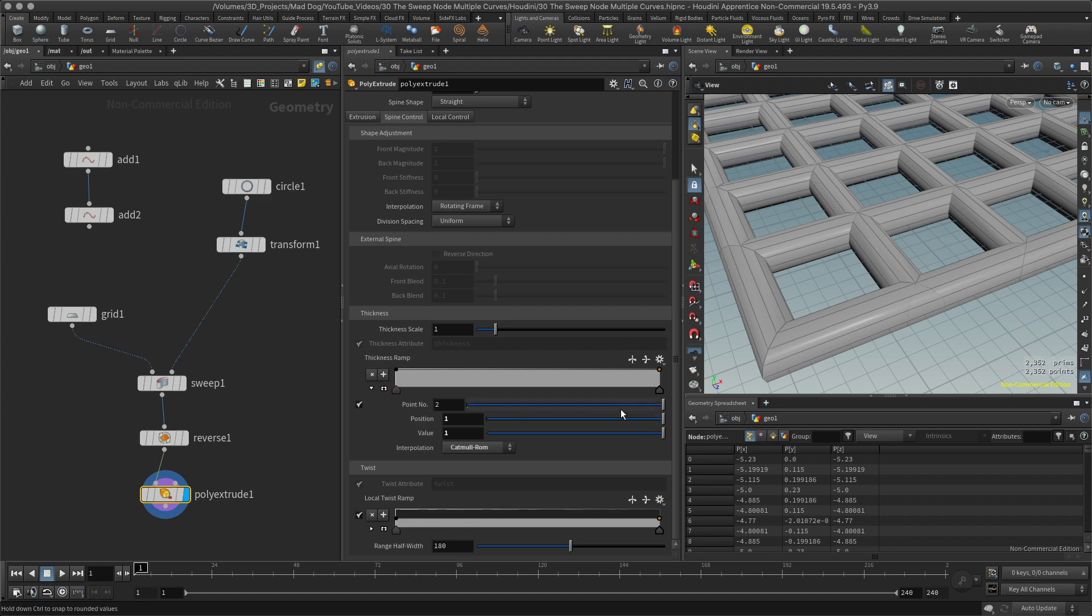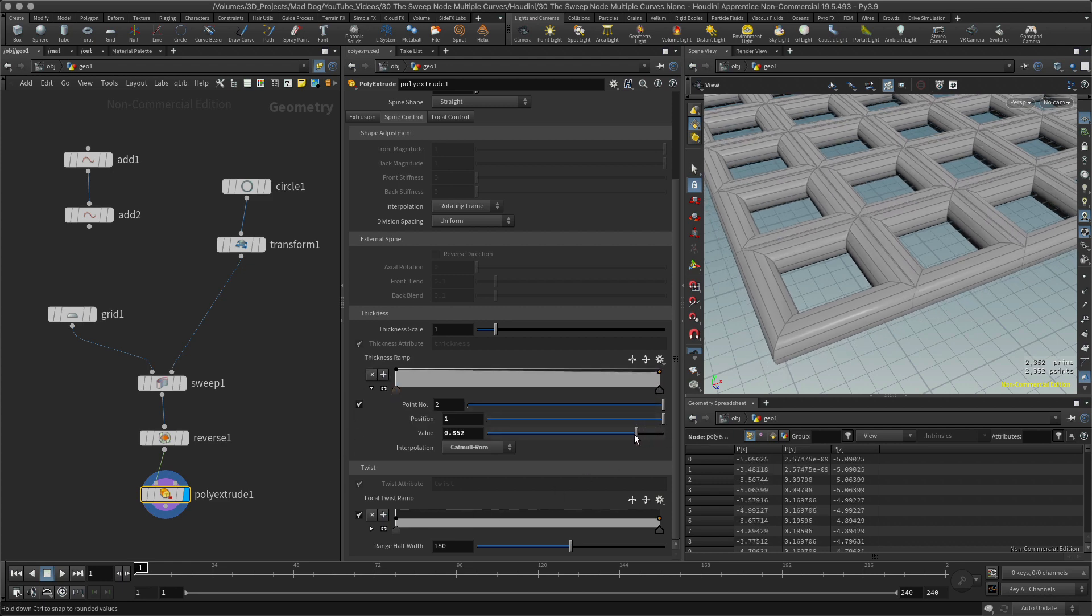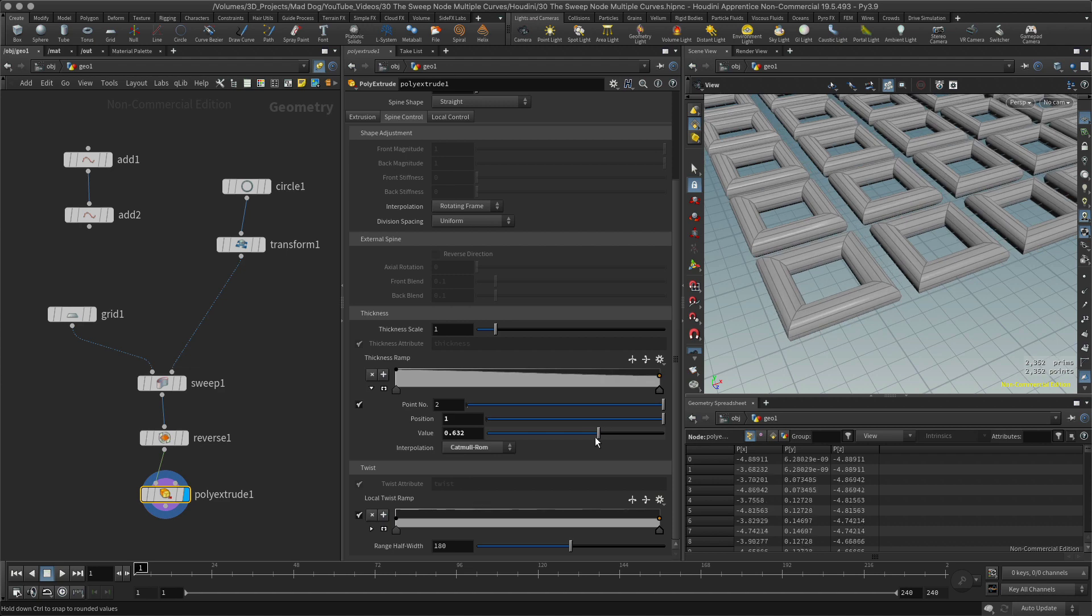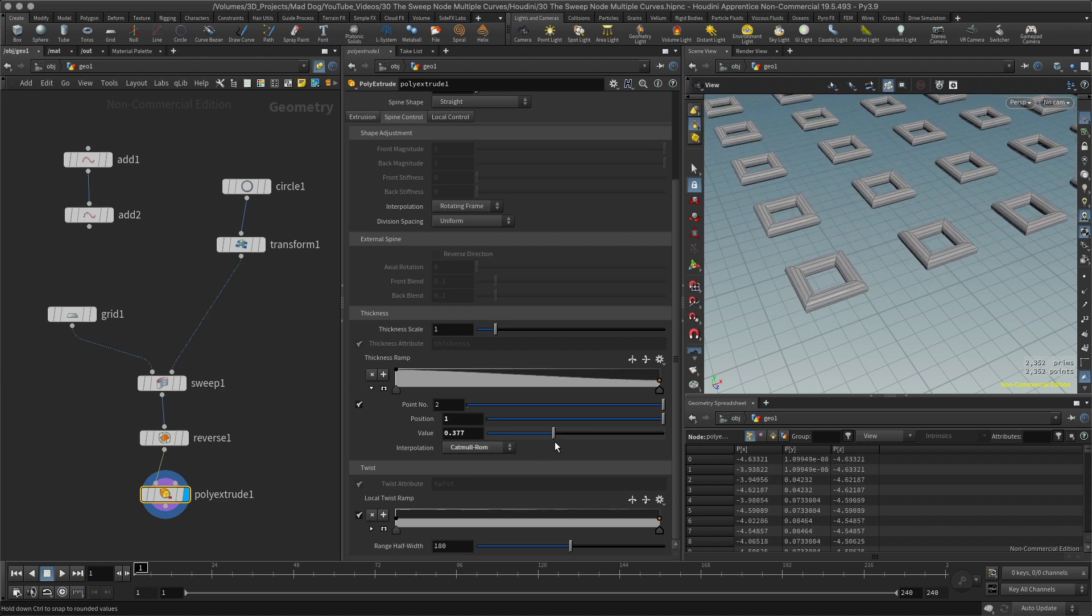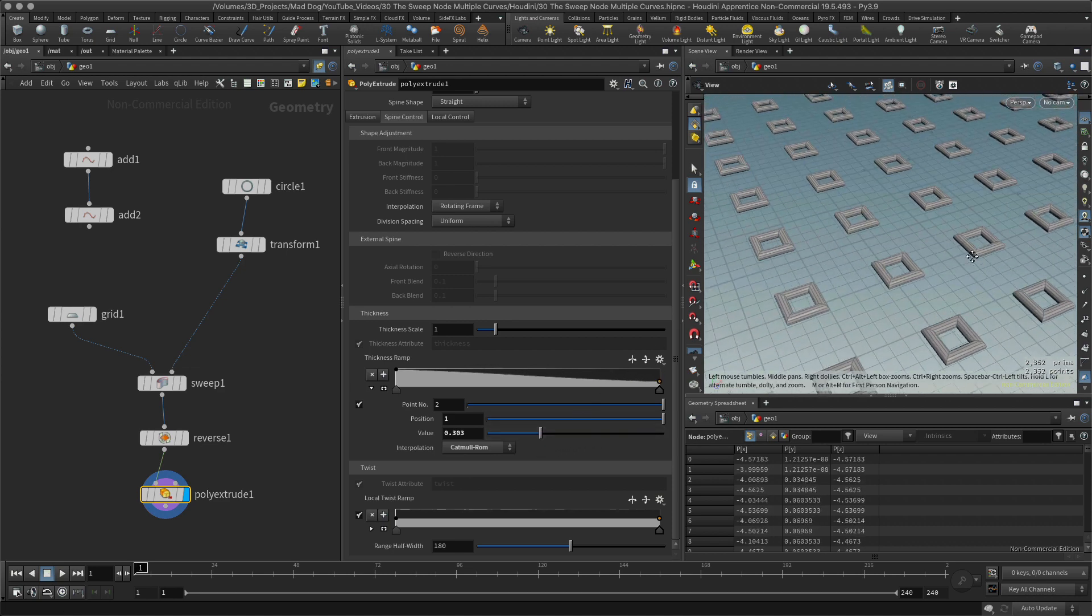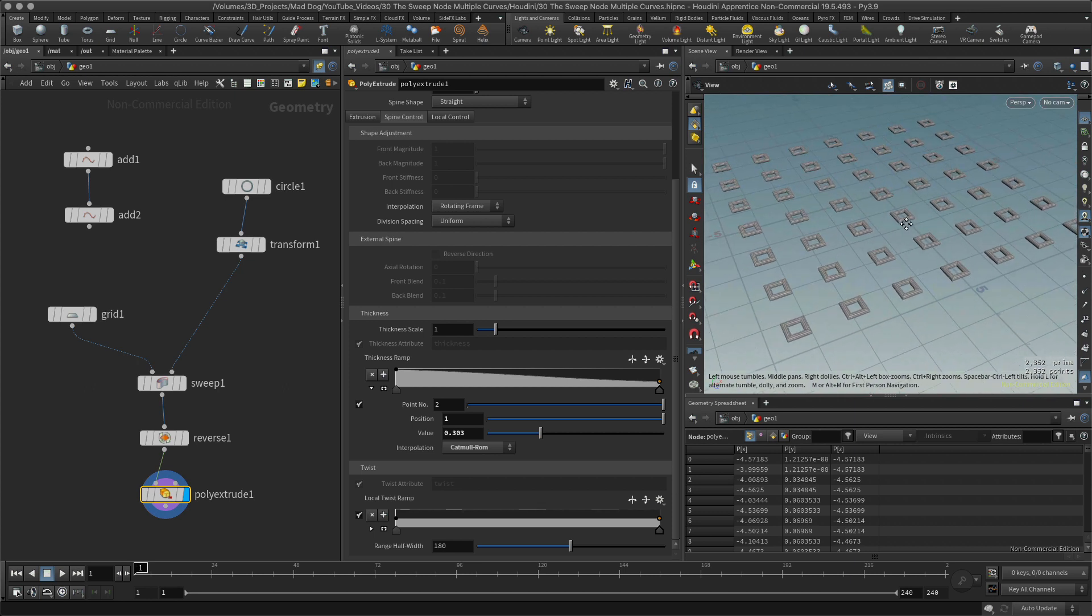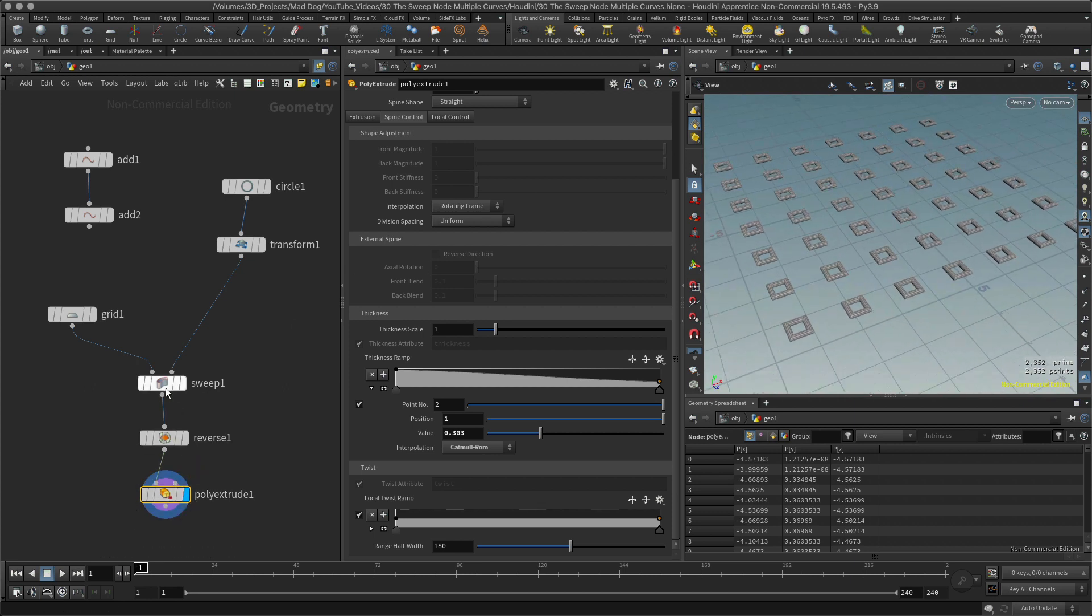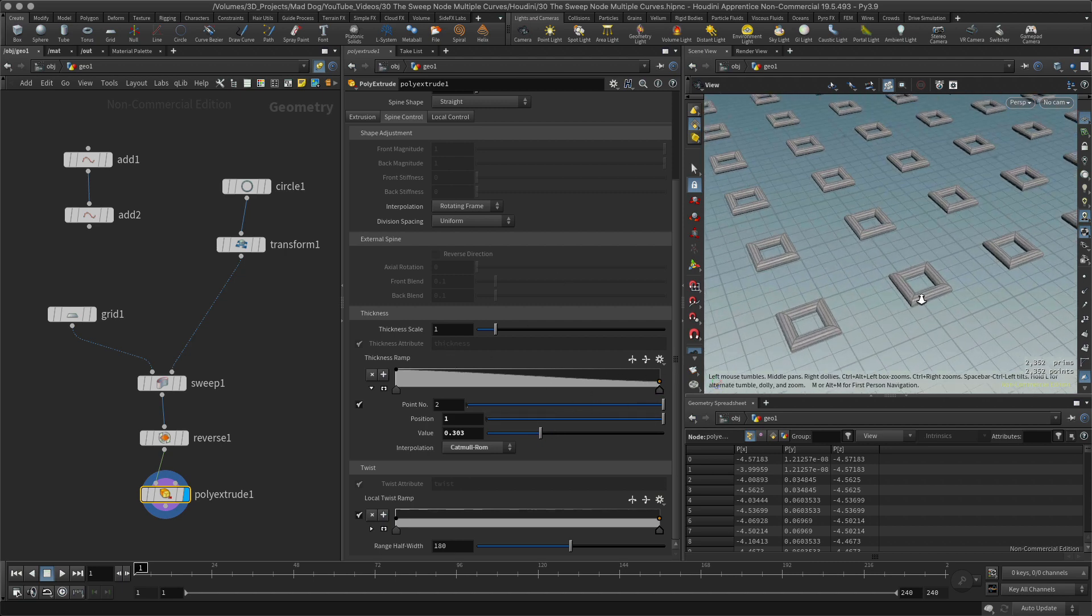I go into my spline, I'm going to go to thickness ramp and I'm going to reduce the value. Look what happens, they're all separated. So I have multiple pieces of geometry and this is something you need to be aware of when using the sweep node. It will create these separate pieces of geometry and it won't automatically merge them all together. That's important to know.